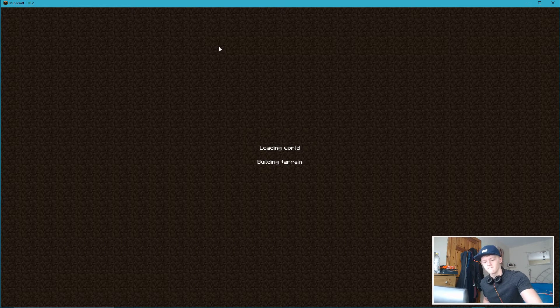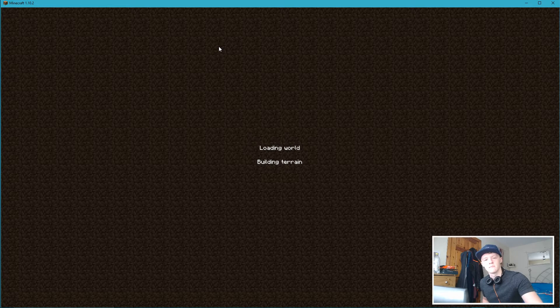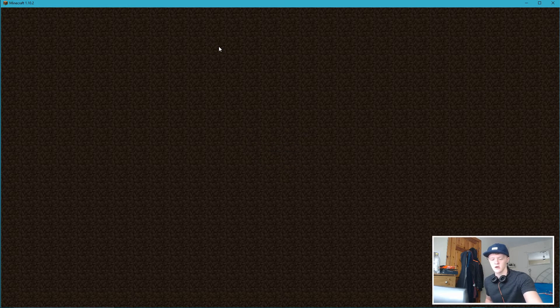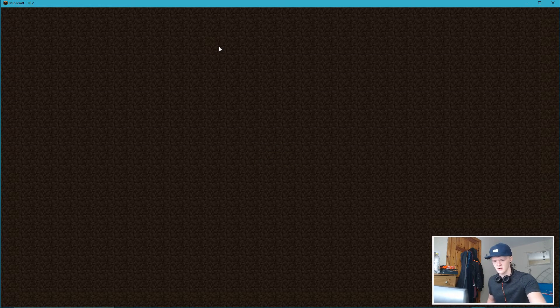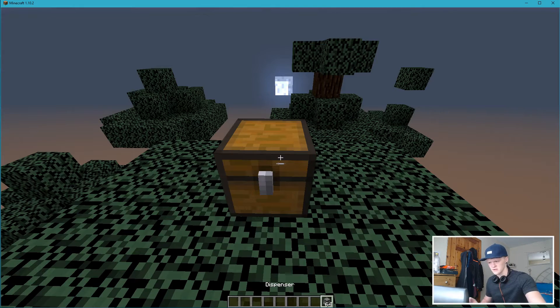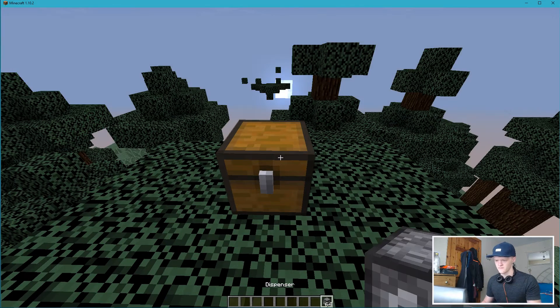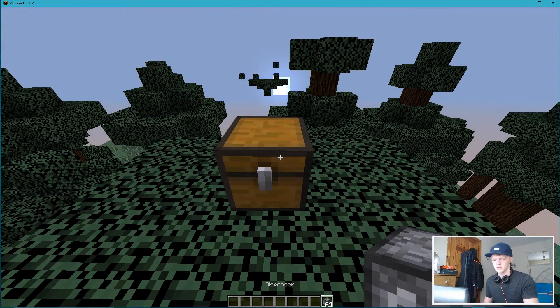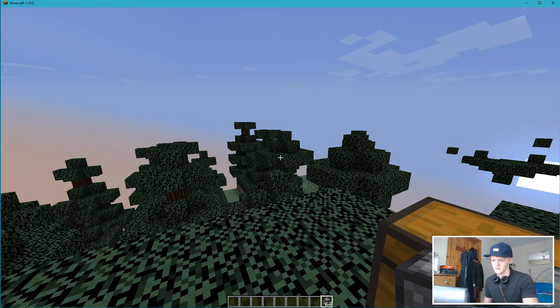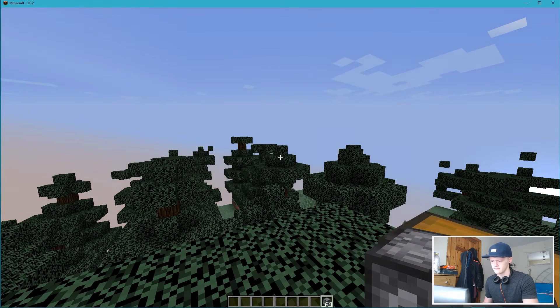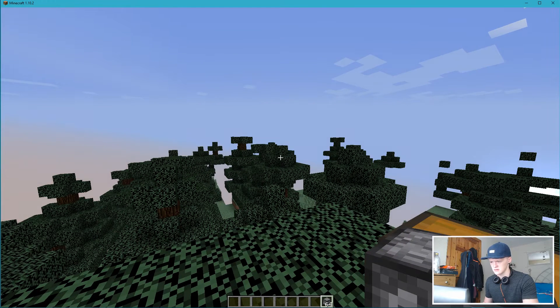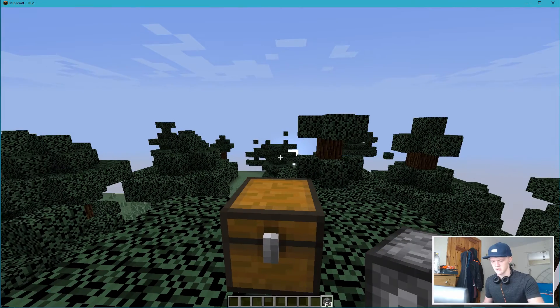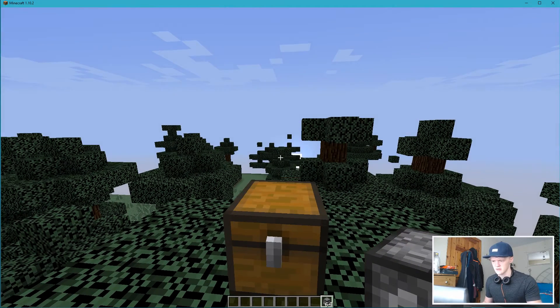So I'm going to open up Minecraft here. Sorry, something on my screen.